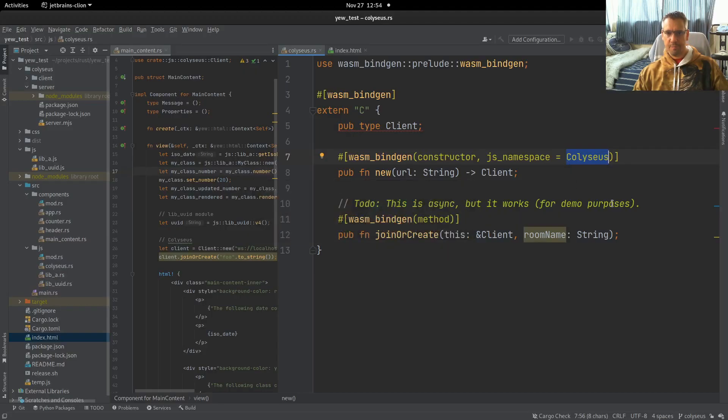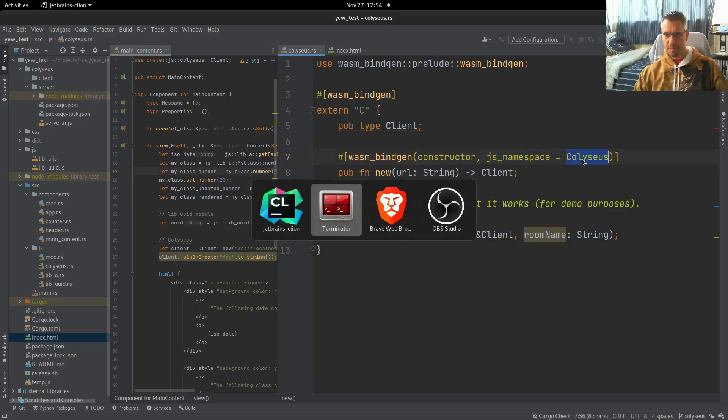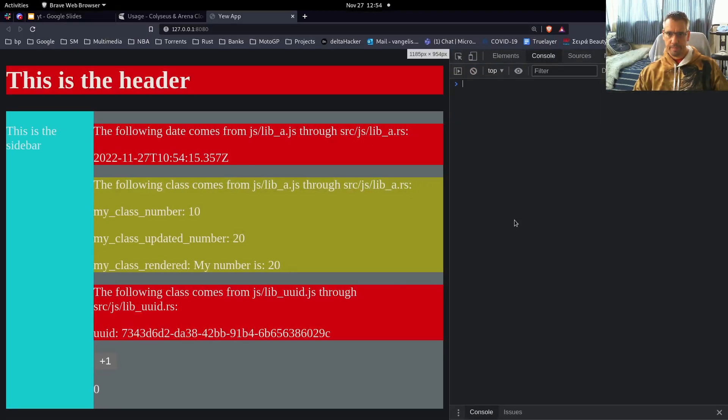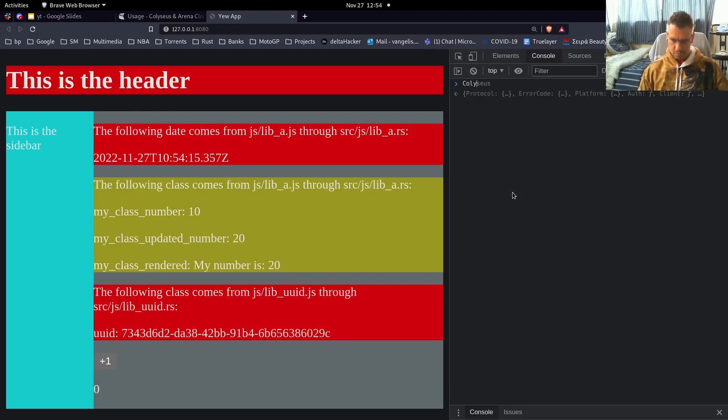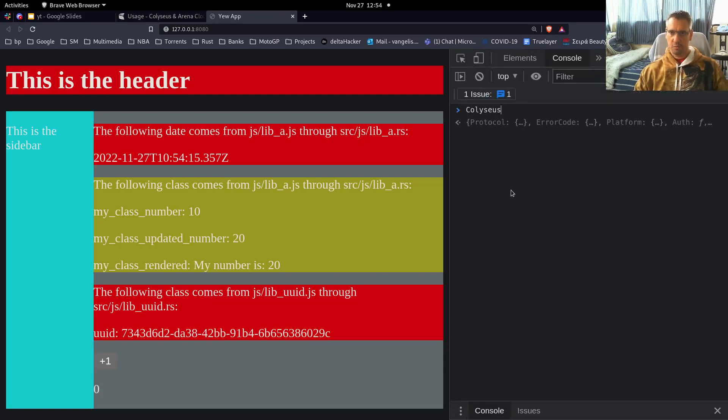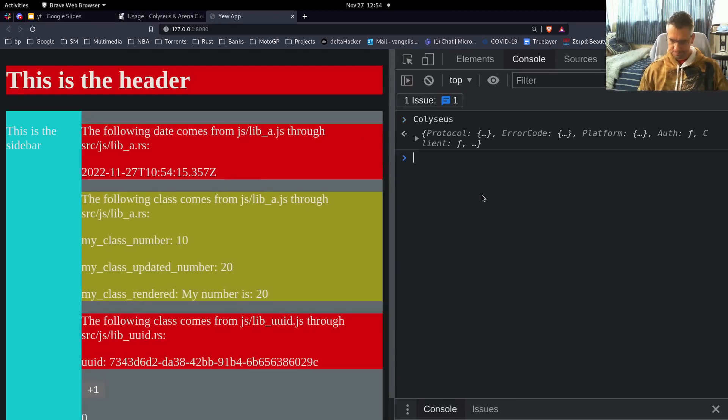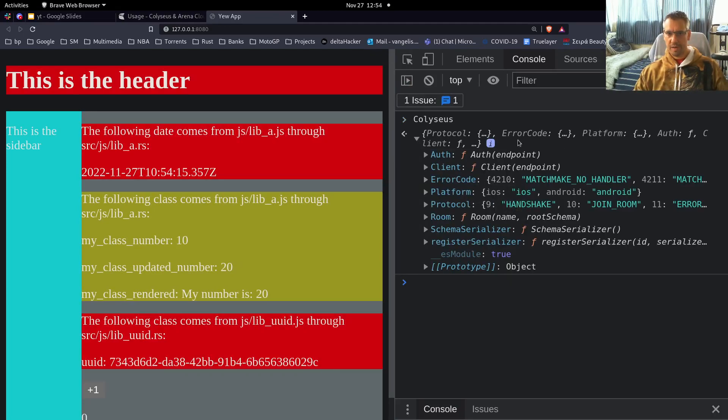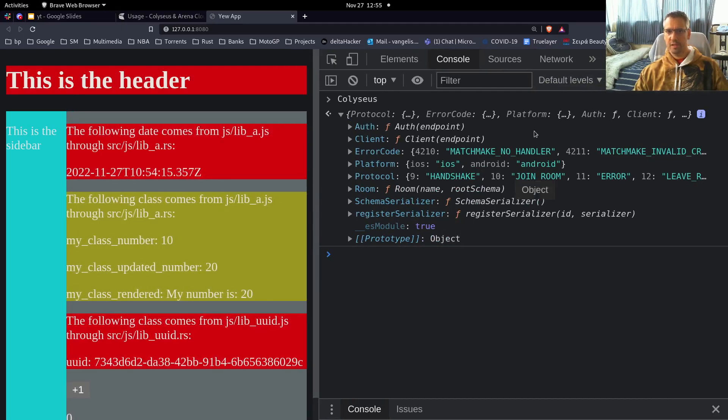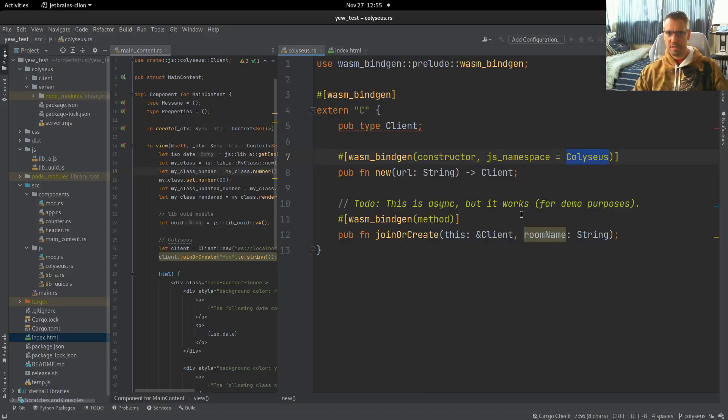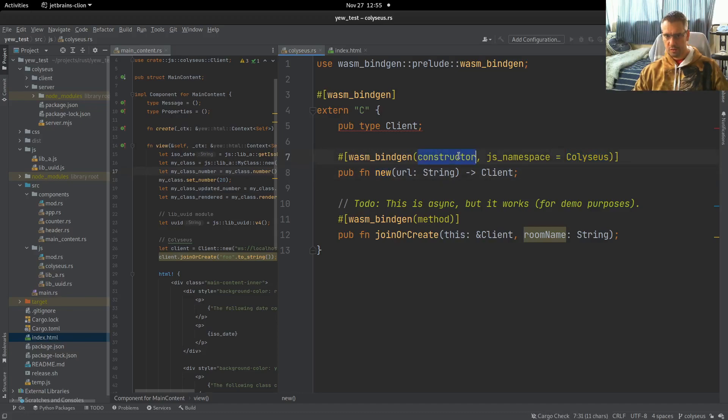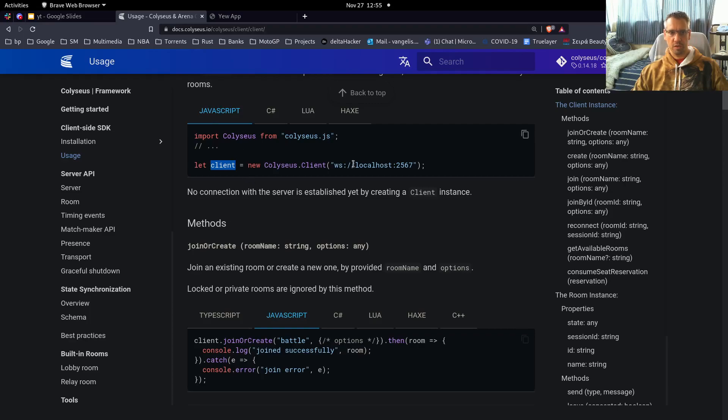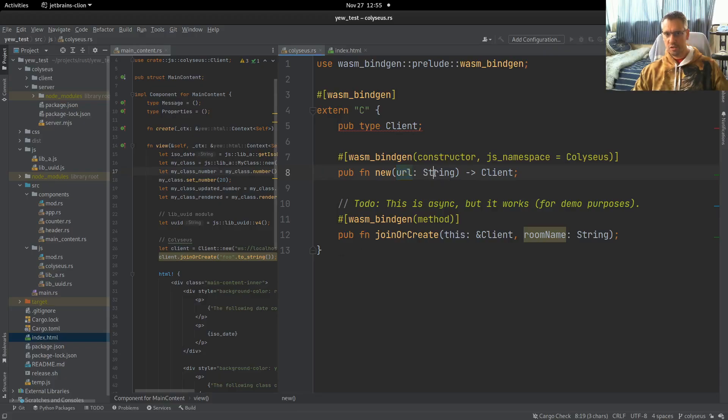But let's come back to this namespace, what this JS namespace means. If we come to the application, you will see that we have the Coliseus functionality under this namespace. So the library creates this namespace, and all the functionalities are gathered in here. We are reaching for this function on the Coliseos namespace, so the constructor is mapped to this new function, which accepts a string which is a URL. Just like in the docs, you provide a URL to this function and it returns us a client.